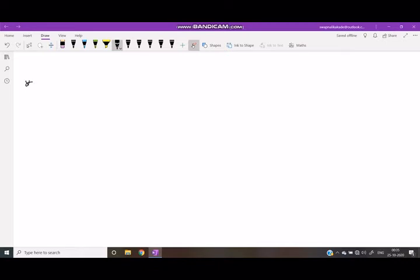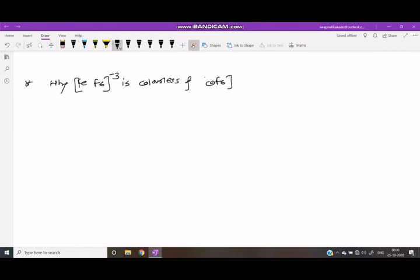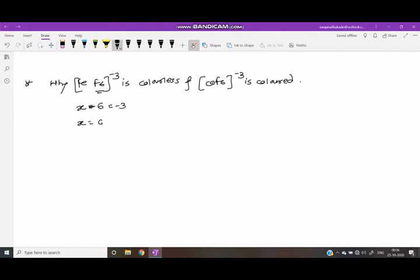Next example: Why is FeF₆³⁻ colorless and CoF₆³⁻ colored? First, calculate the oxidation state of FeF₆³⁻: x plus 6×(−1) equals −3, so x equals plus 3. The electronic configuration of Fe³⁺ is 3d5.